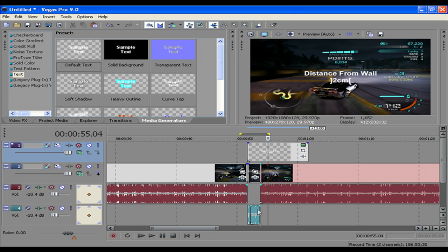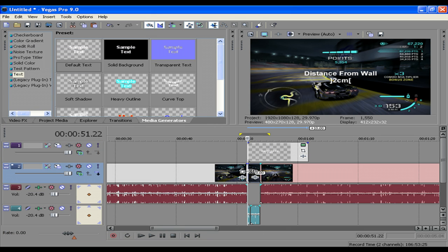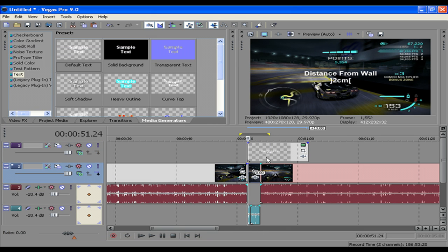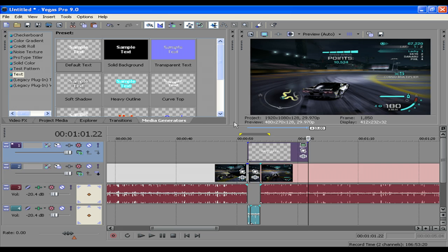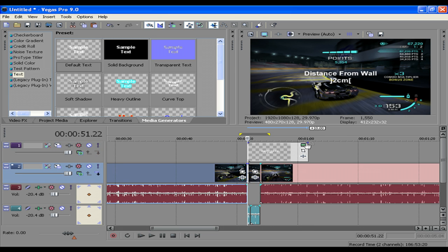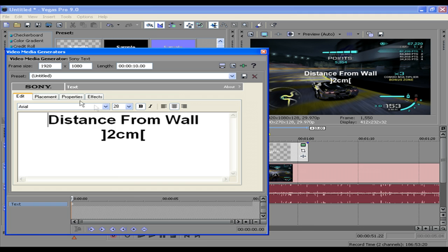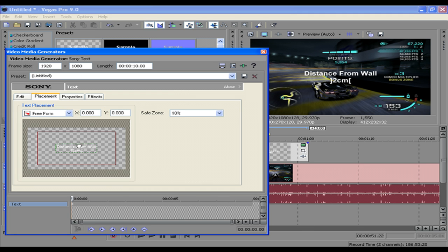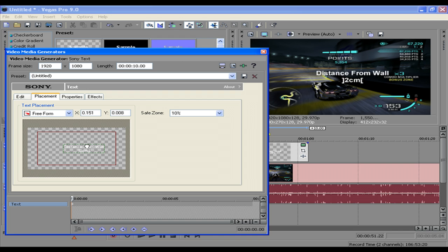And then I'll just position that a bit better. There we go.